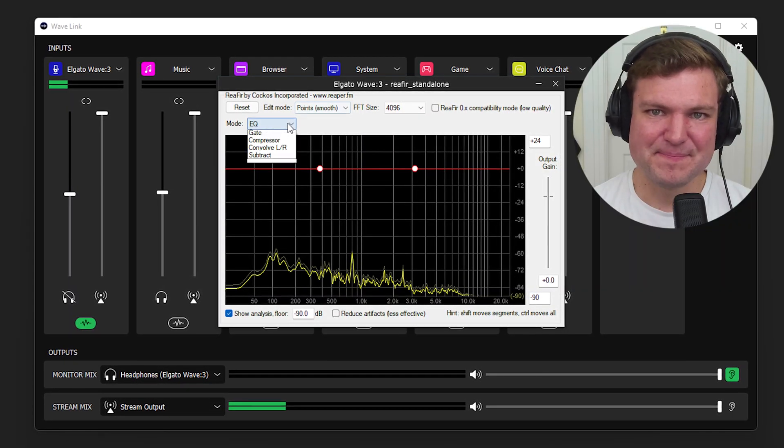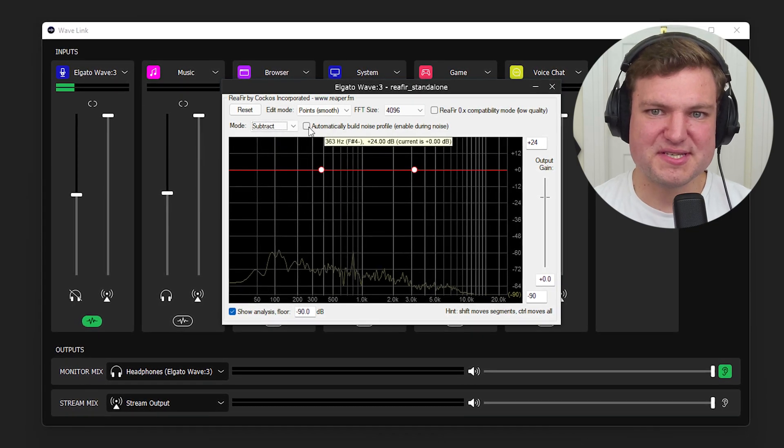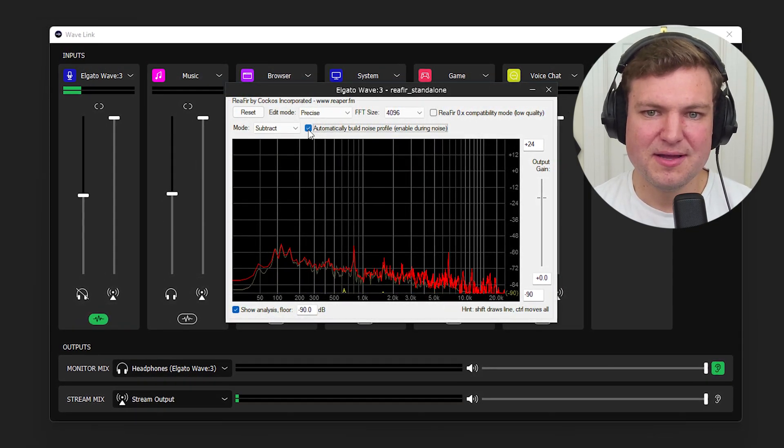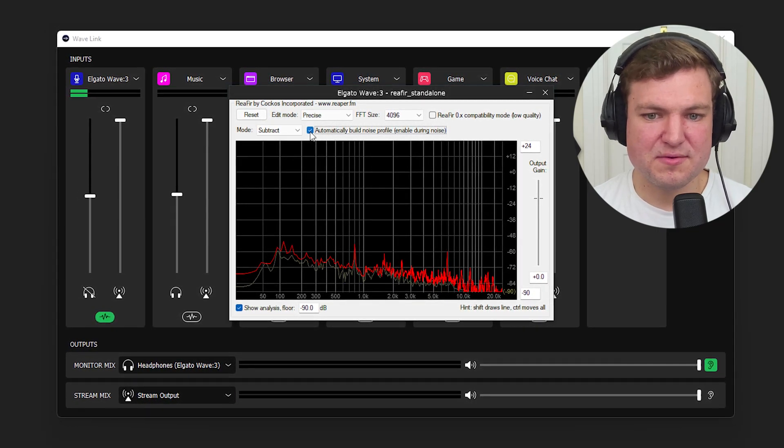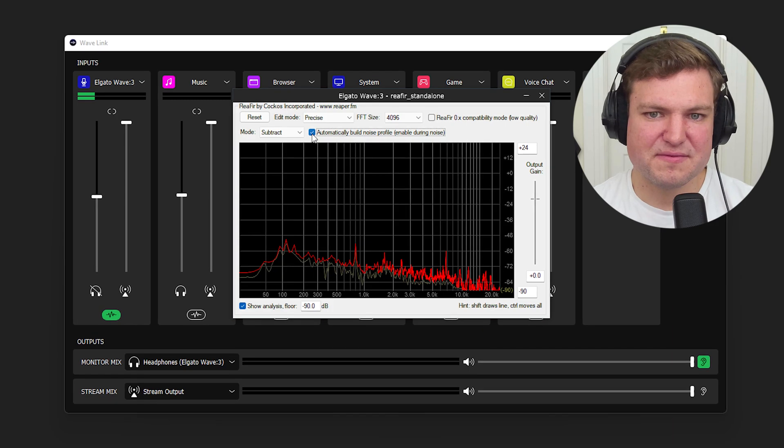You create that profile and then continue talking, and it'll just remove or subtract all of the frequencies it analyzed previously. This works really nicely if you've got a fairly regular background noise — something like a fan or an AC that has a very regular tone. However, if you have dogs barking or cars driving by, it might not work as well, because those sounds don't always sound the same.